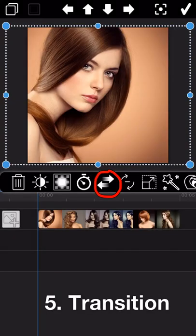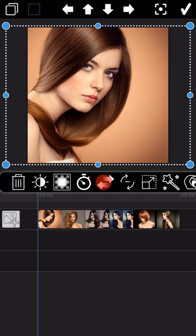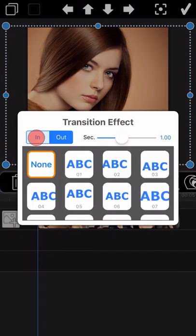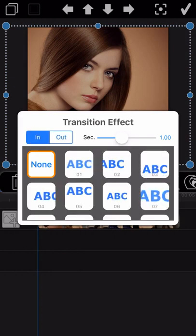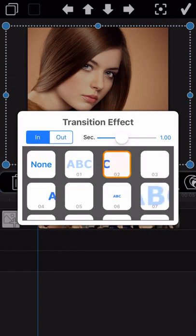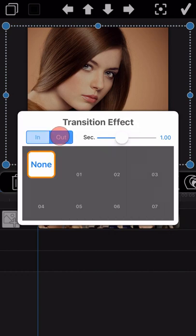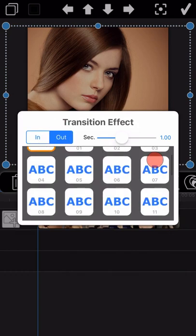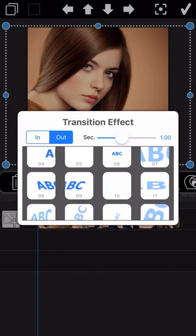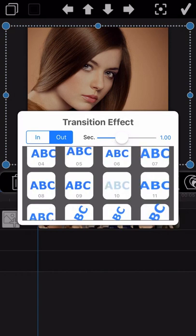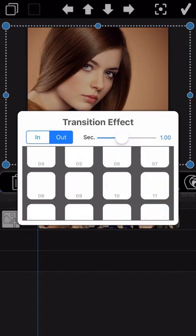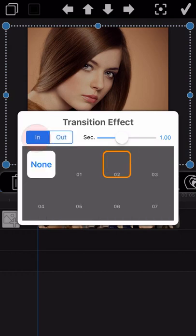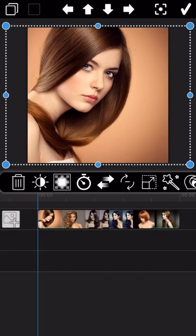The next feature is about the transition effect. You can select one of the transition effects from the list to apply to the first photo or the last photo. 'In' is for the first photo, and 'out' is for the last photo. We randomly select one as an example here.